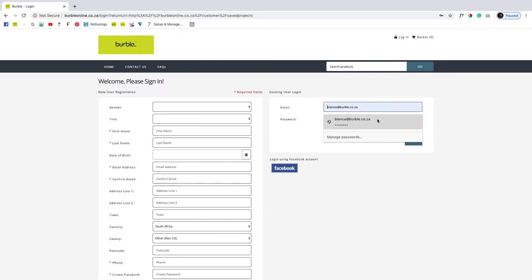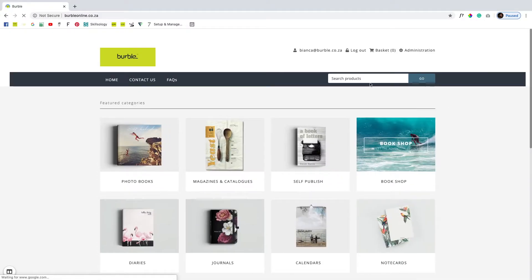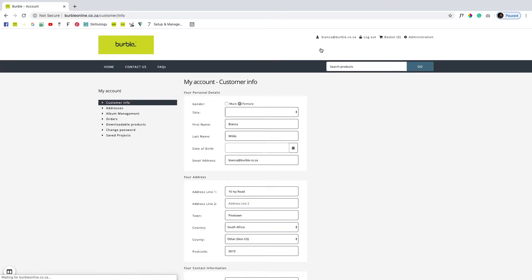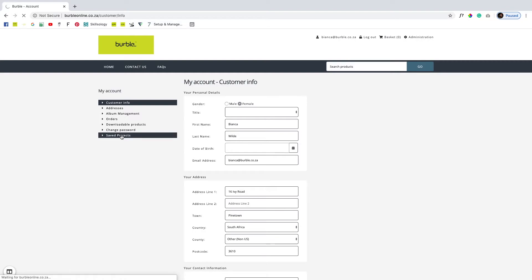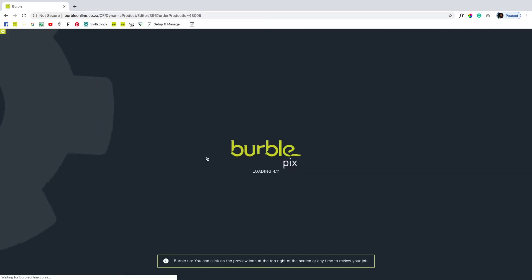To find your project again, log in to your account and then click your email address in the upper right corner next to log out. You will be redirected to customer info under your account. Select Saved Projects from the menu on the left, and click Continue Editing on your project. You will then be redirected to your project.